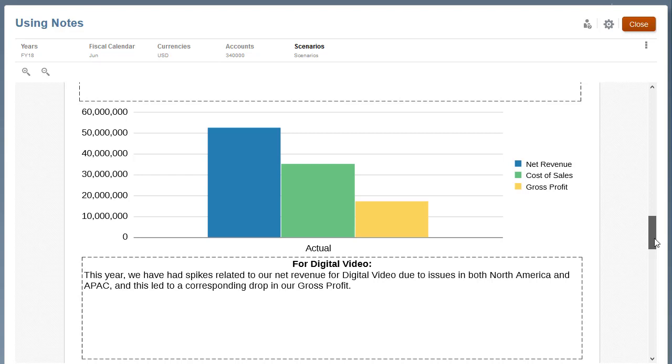In this tutorial, you saw how to create notes in Management Reporting in Enterprise Performance Reporting Cloud. For more information, visit cloud.oracle.com.